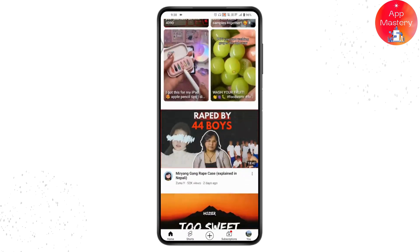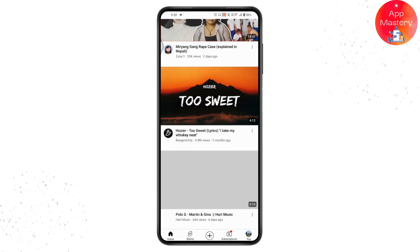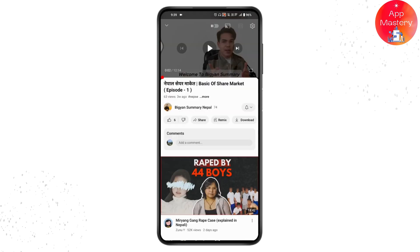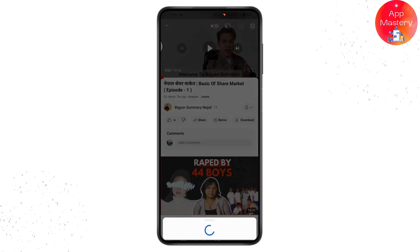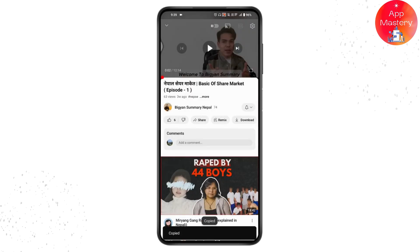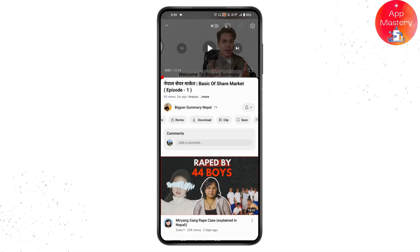Once you open YouTube, search for the video that you would like to download. To download a video, tap on the share button and then tap on copy link.